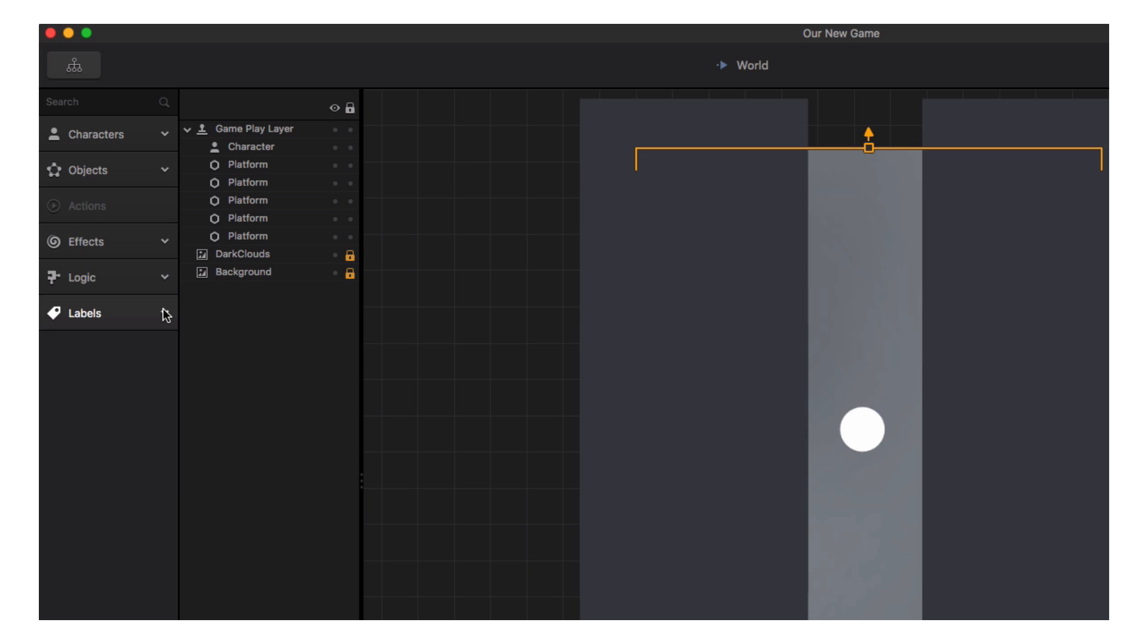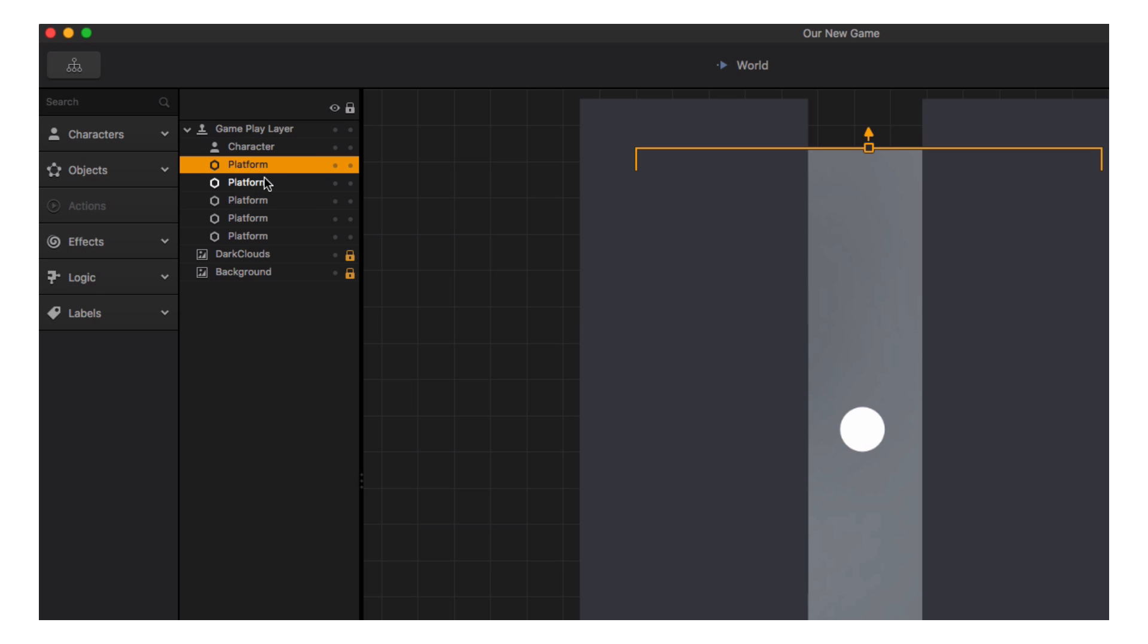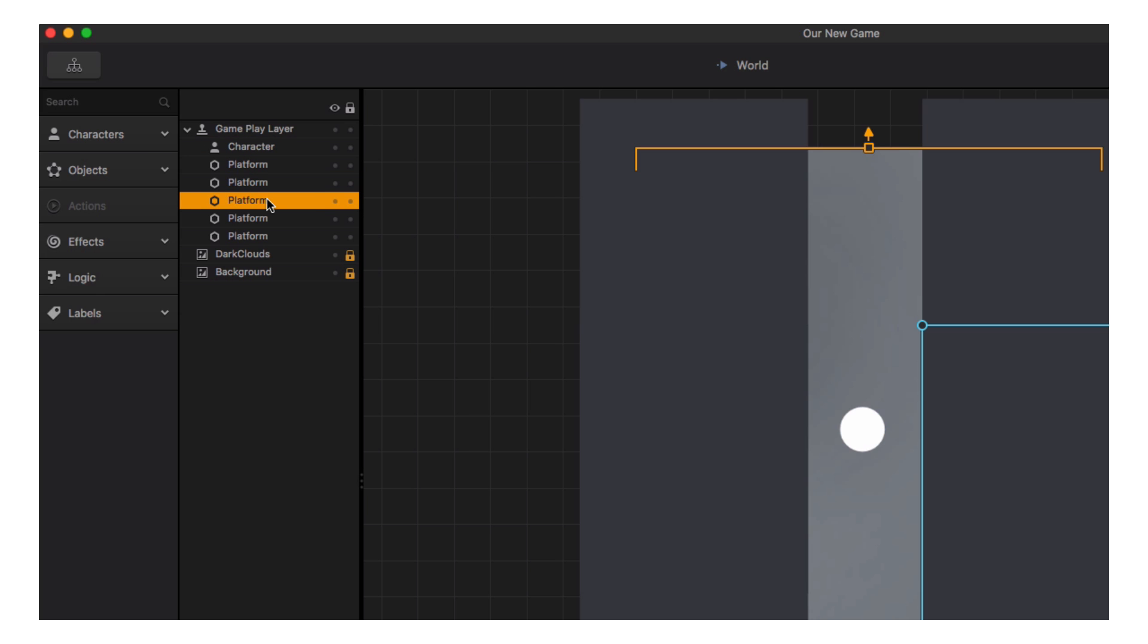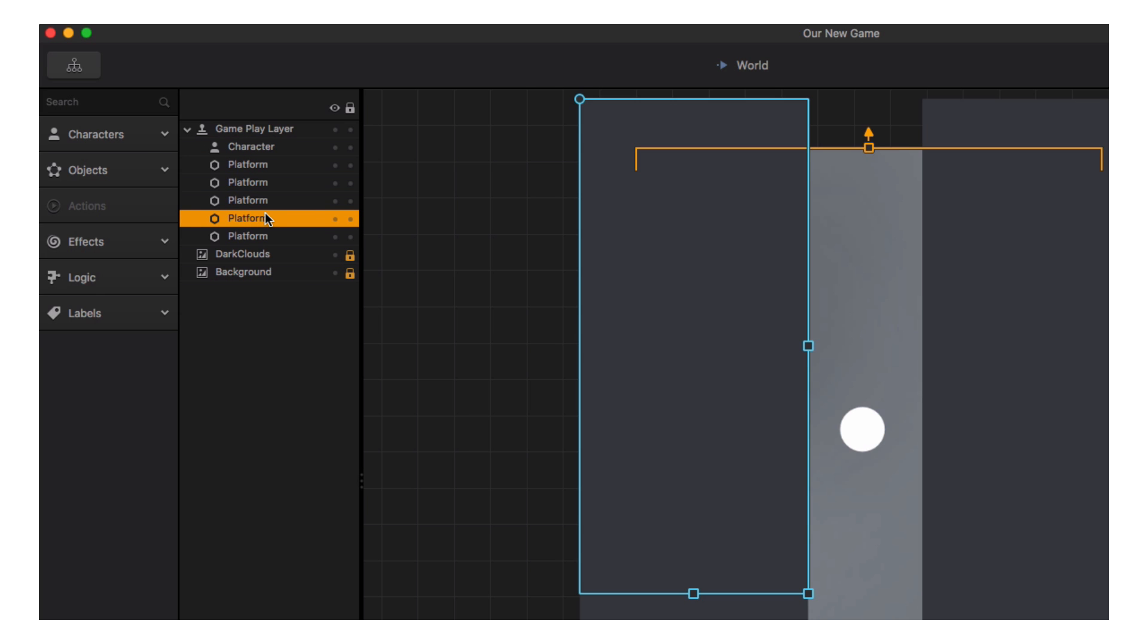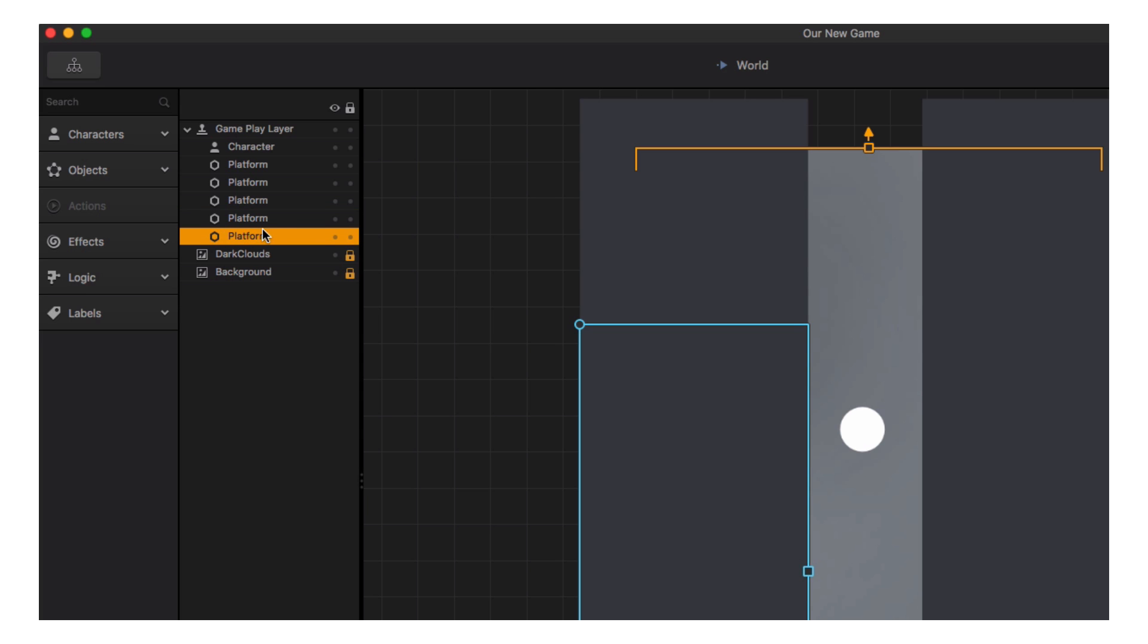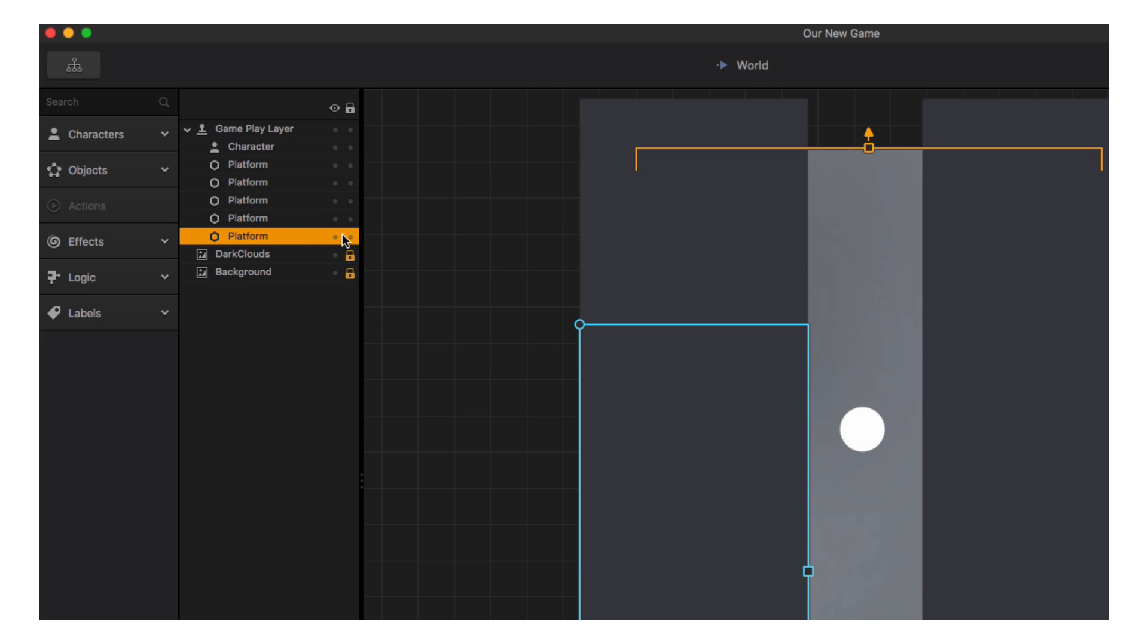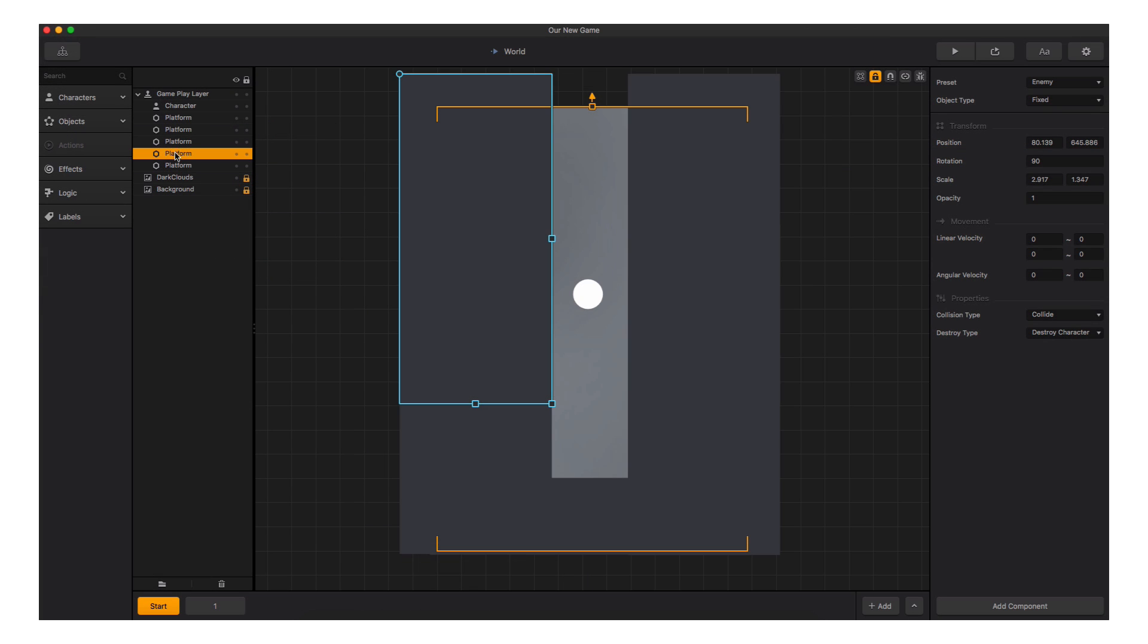To the right of the Assets panel is the Scene tree. The Scene tree lists all the items we have in the current scene. Selecting an item here will select it in the scene. And we can hide it or lock it to avoid accidentally selecting and moving it while editing the scene.